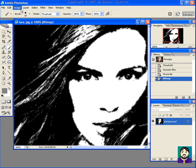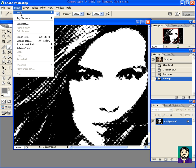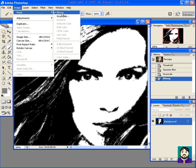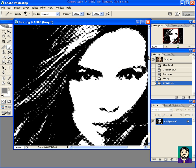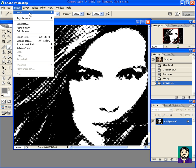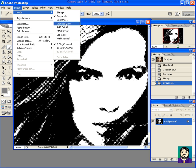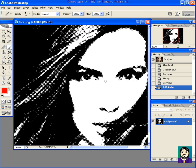I want to go to Image, Mode, Grayscale again and leave my size at 1. And Image, Mode, RGB Color. That way I can add some color to my image.